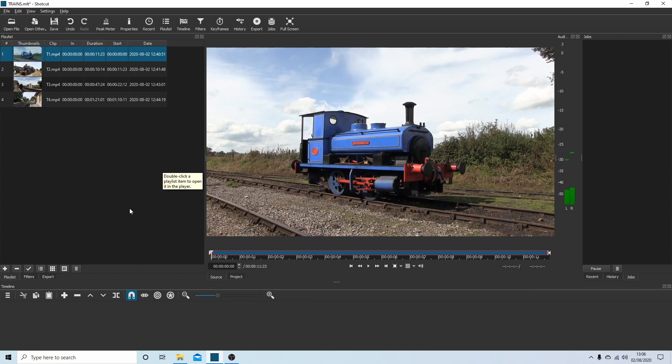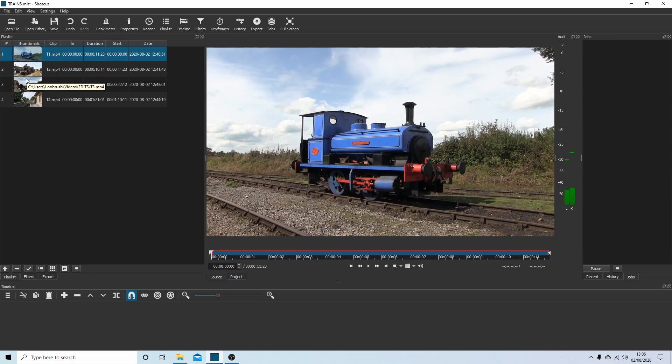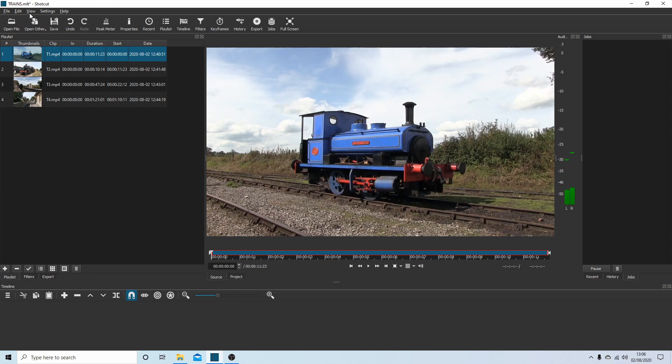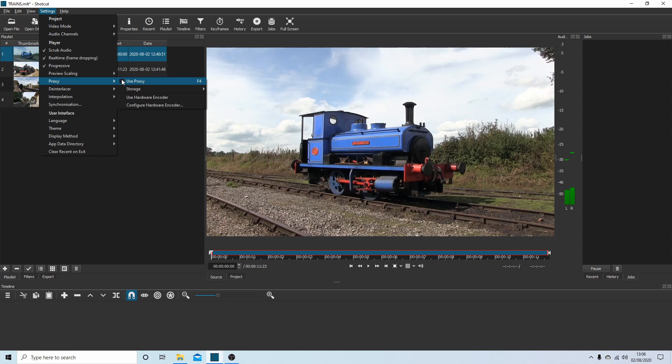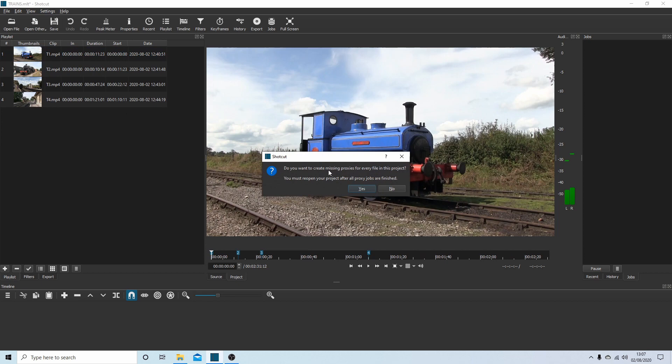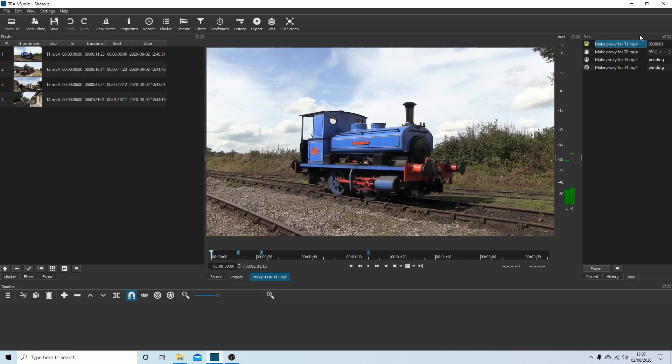Now the next part you can skip, but I recommend it if you've got very long clips or you're trying to do 4K or UHD videos. If you come up to settings, select settings, and then you've got something called proxy. Place a tick in the box next to use proxies. And you'll get this option comes up: Do you want to create missing proxies for every file in this project? You must reopen your project after all proxy jobs are finished. So just select yes and you'll create these proxies.